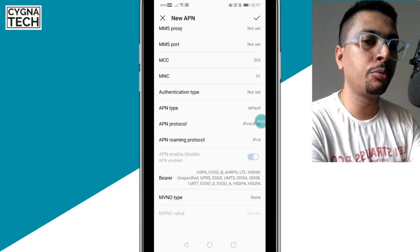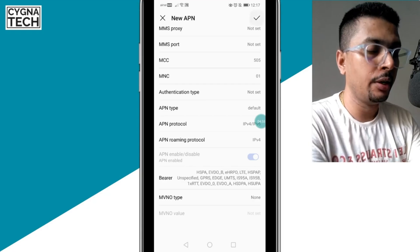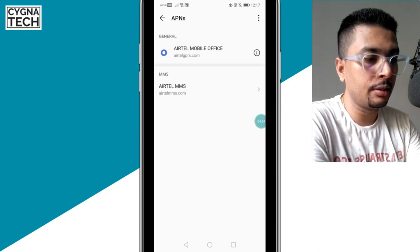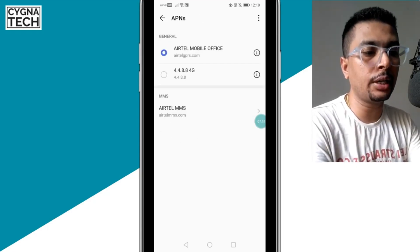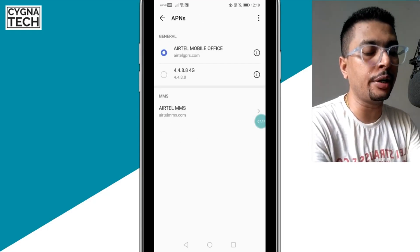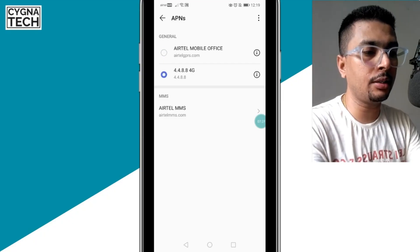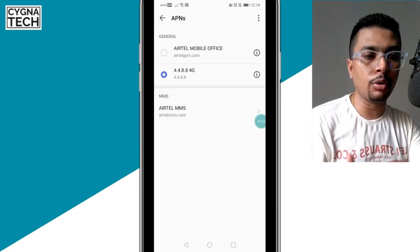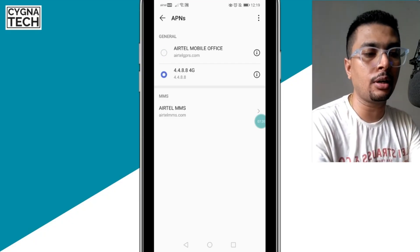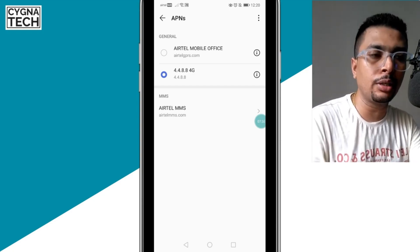Then you have to save the new APN, so click on the tick sign to the top right here, or you'll get an option to save this. Once you save that setting, you will get an option to change the APNs, and then you could select the APN and restart your phone.